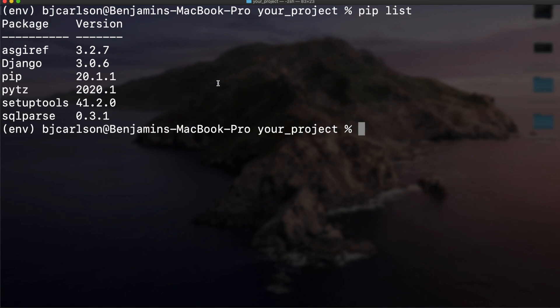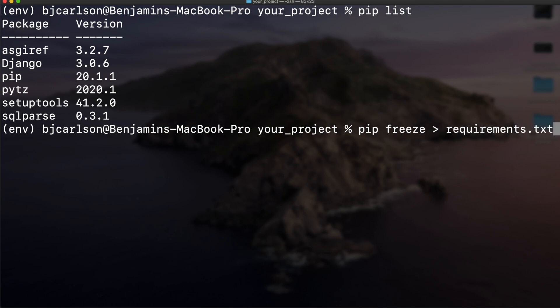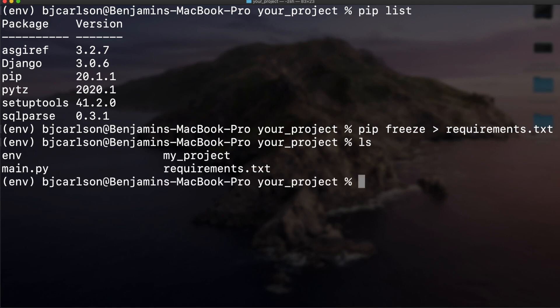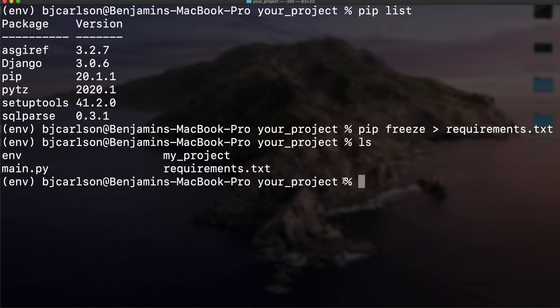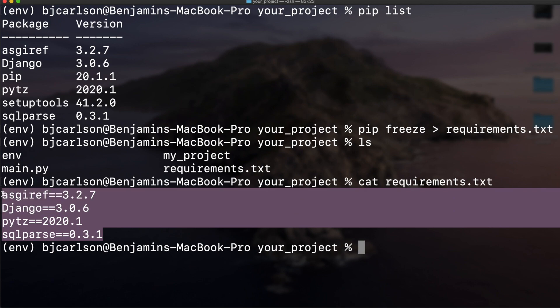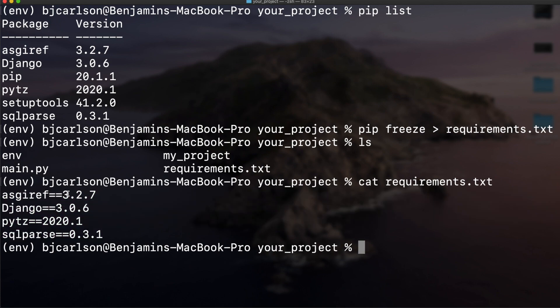To do that, I can say pip freeze > requirements.txt. This is standard procedure to save all of your dependencies and packages into a file called requirements.txt. Now if we list this out, you see we have our text file made. If we use the cat command, we can list out everything that's in there and you see we have the package and the version right next to it.